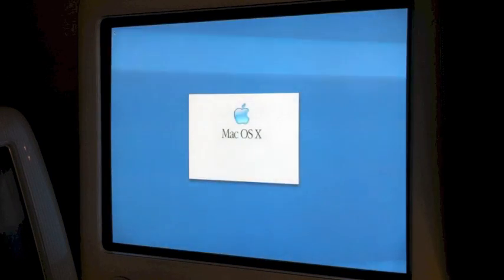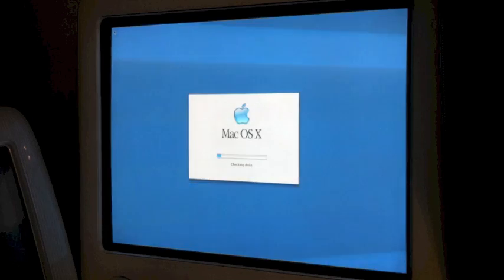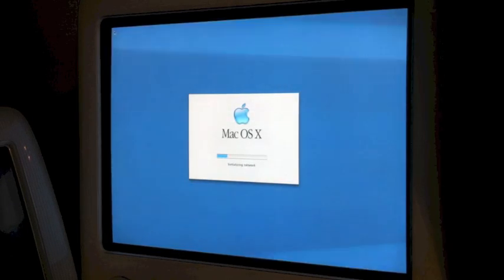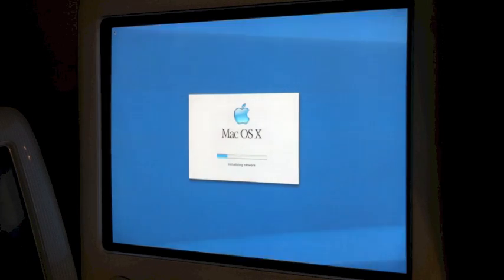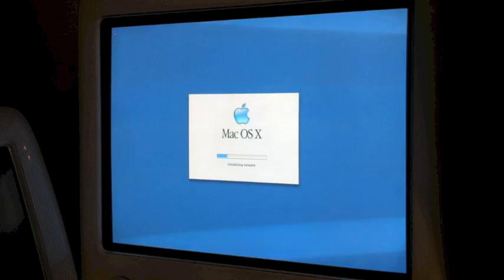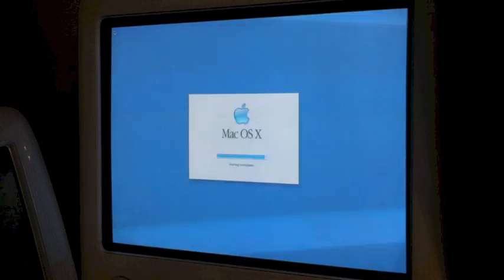This button design stayed until Snow Leopard as I mentioned. Now we should see an intro video once it restarts. I had the volume off — but there's the Happy Mac! That's actually the last version of Mac OS X to have the Happy Mac logo. Checking disks, configuring network, initializing network.